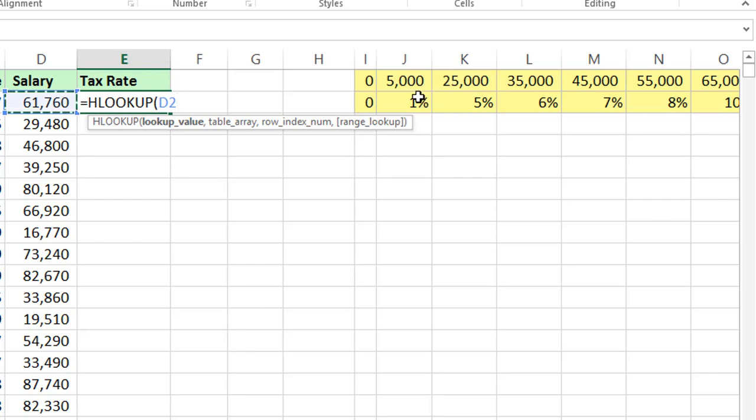In that scenario if it is less than 5,000 it's 0. If it is less than 25,000 it's 1% tax. Less than 35,000 is 5% tax. 61,760 means less than 65,000, we'll get the 8% tax.